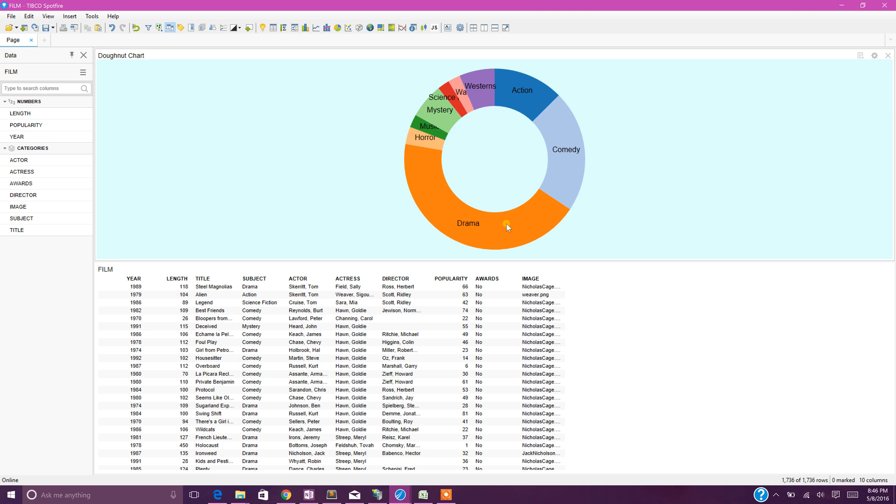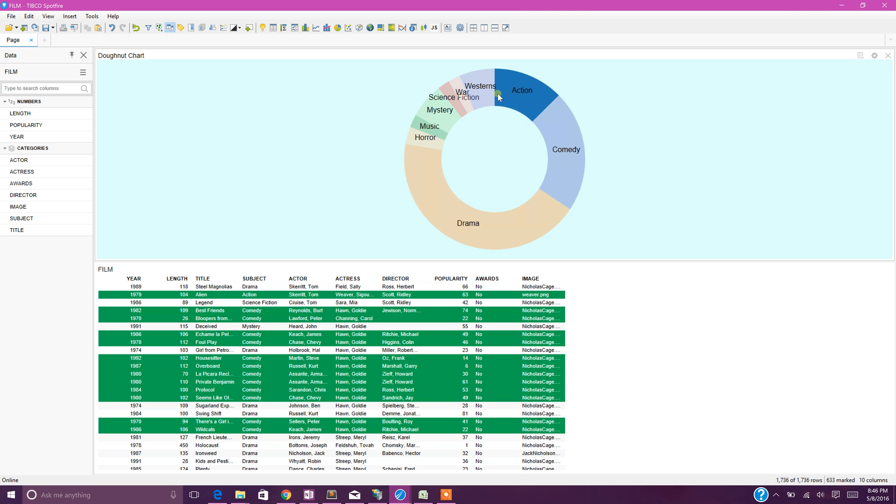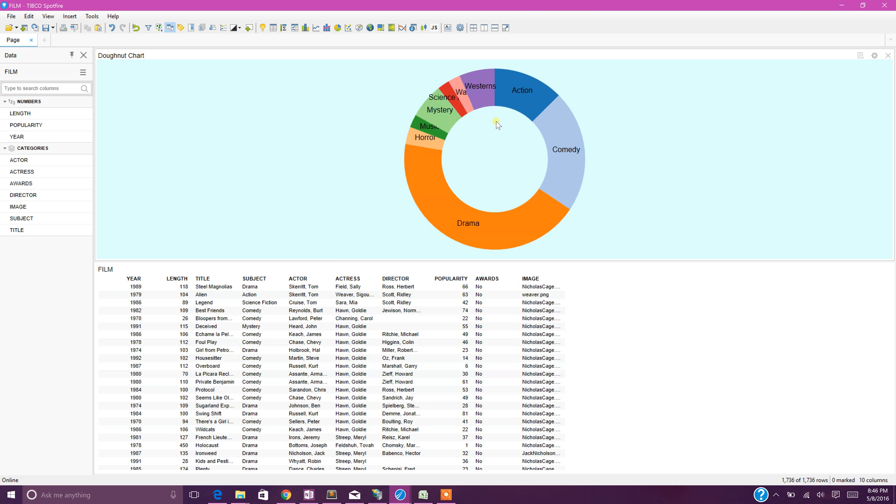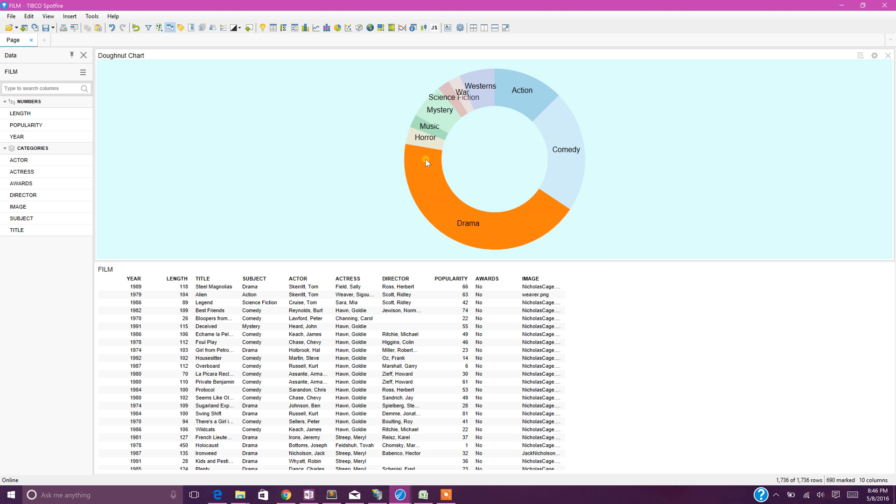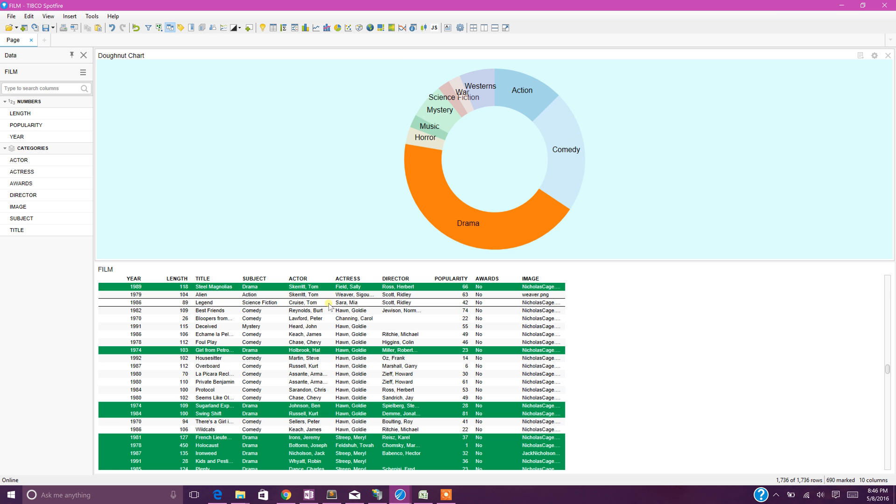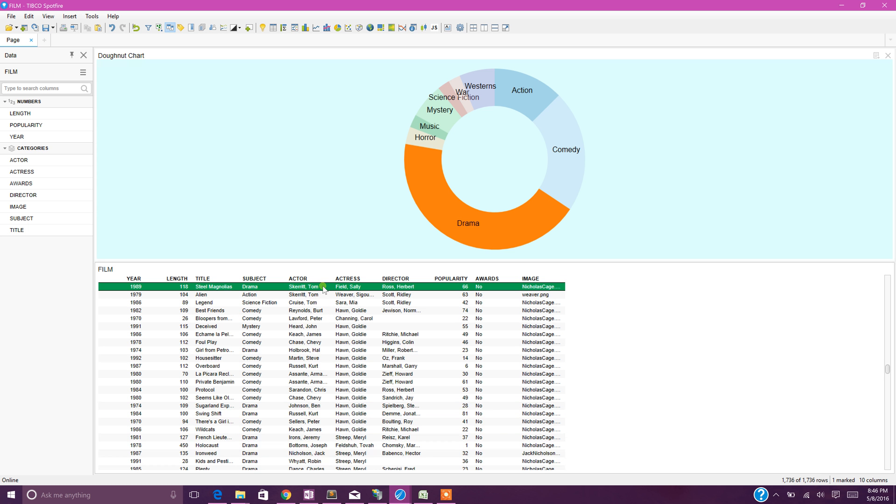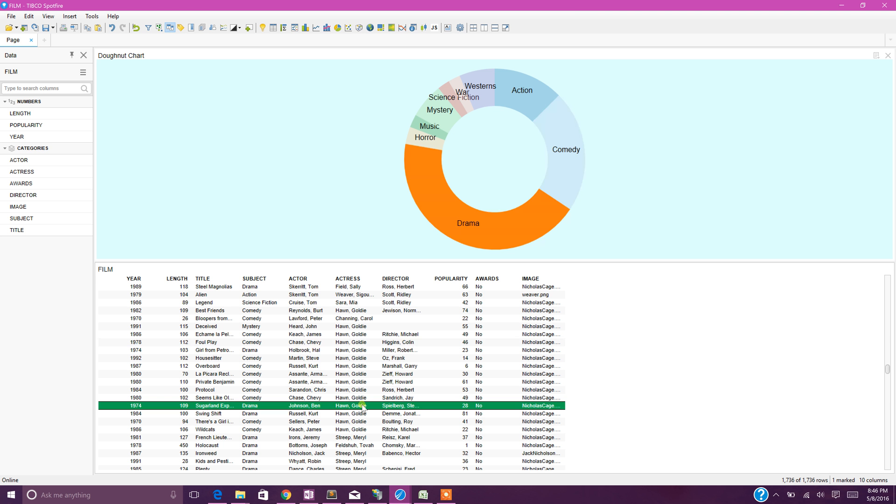I can see all the different types. Whatever I'm picking, I can see that specific segment and it is getting highlighted. If I pick comedy, the comedy spot is highlighted. If I pick drama, it gets highlighted.